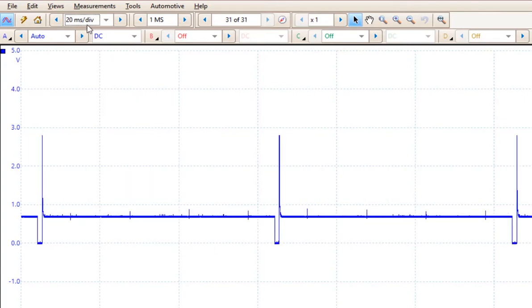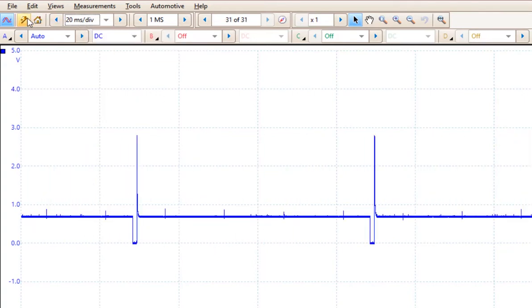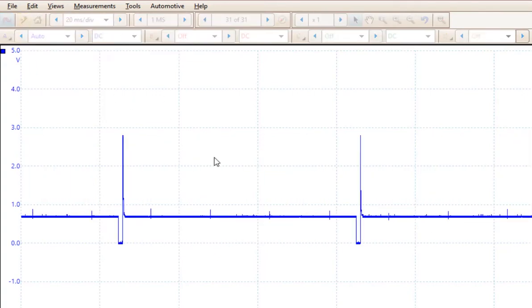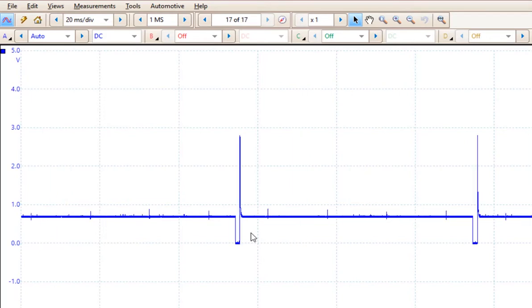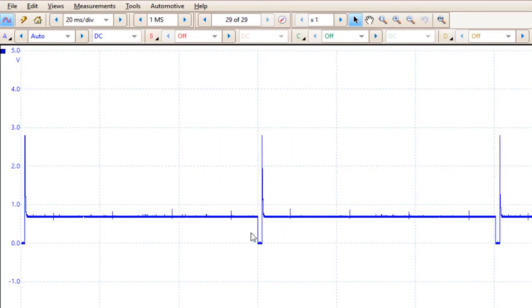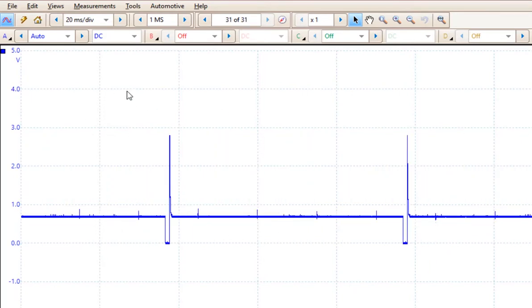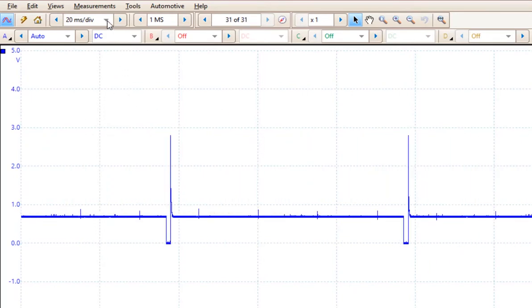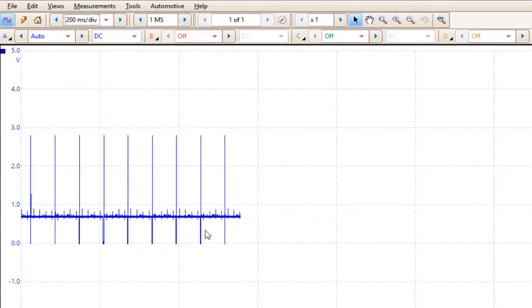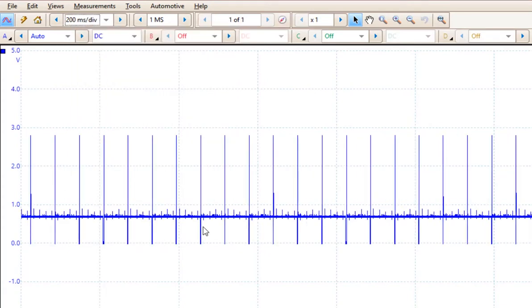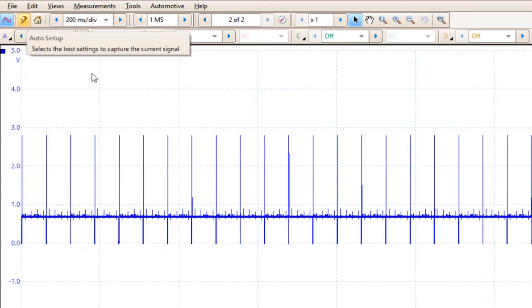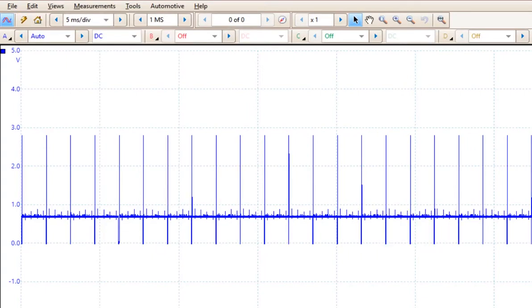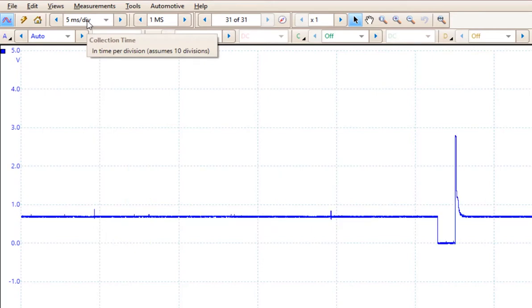Now if I change it down to 20 milliseconds per division and I click auto setup, we actually got it to stay at 20 milliseconds per division. If I go to 200 milliseconds per division and once again click auto setup, it now jumped it down to 5 milliseconds per division.